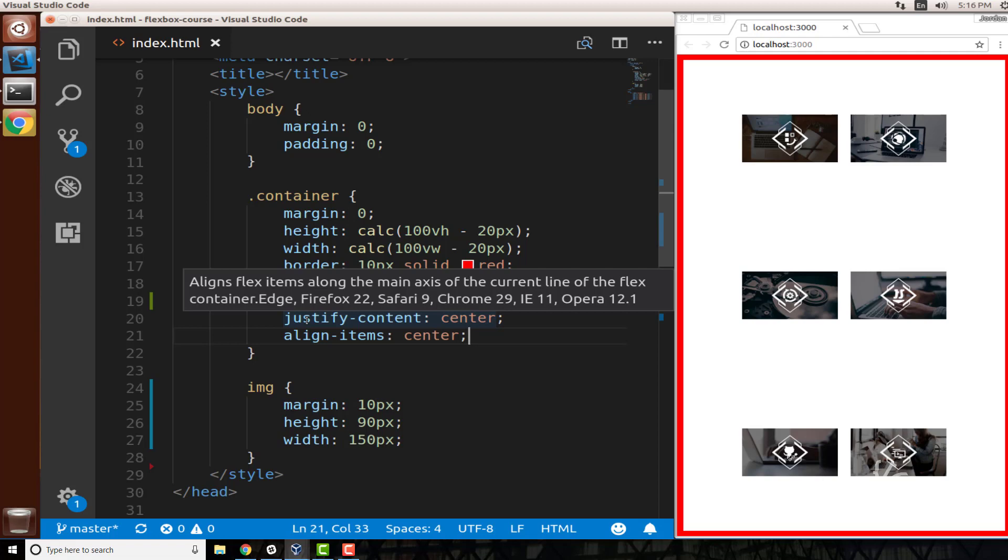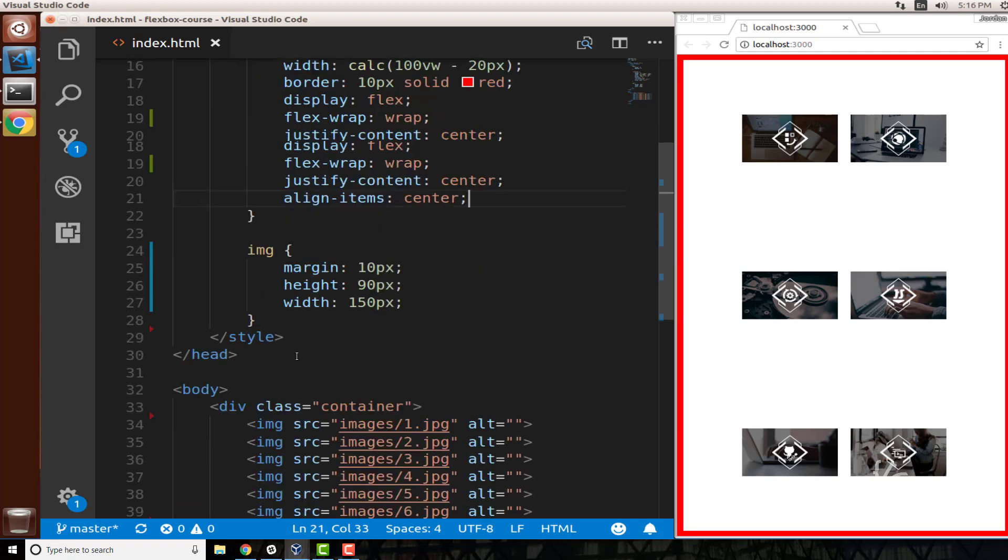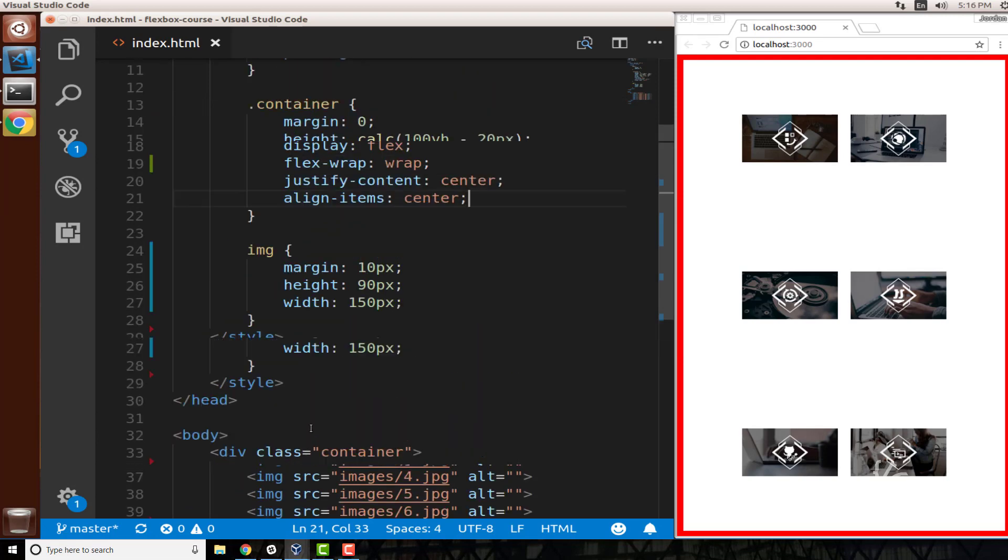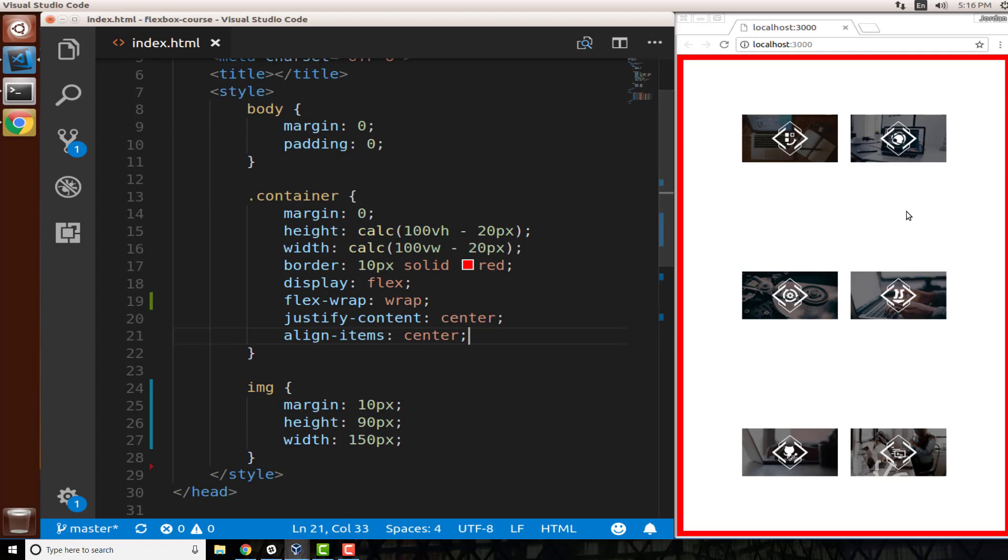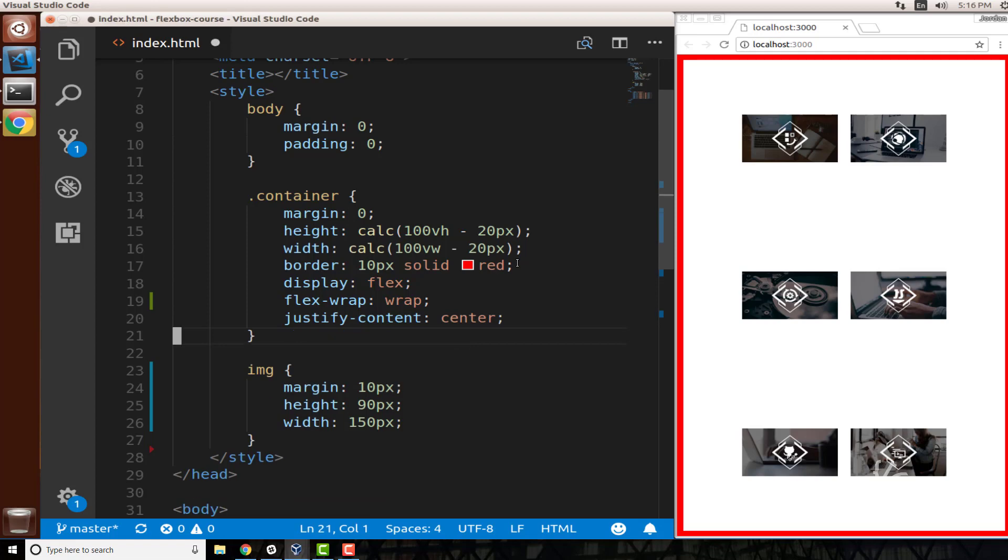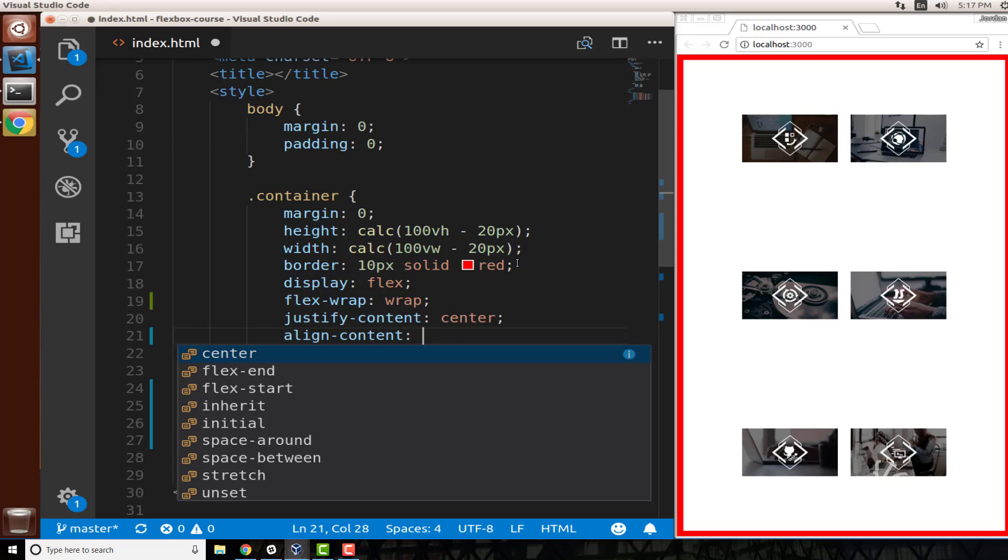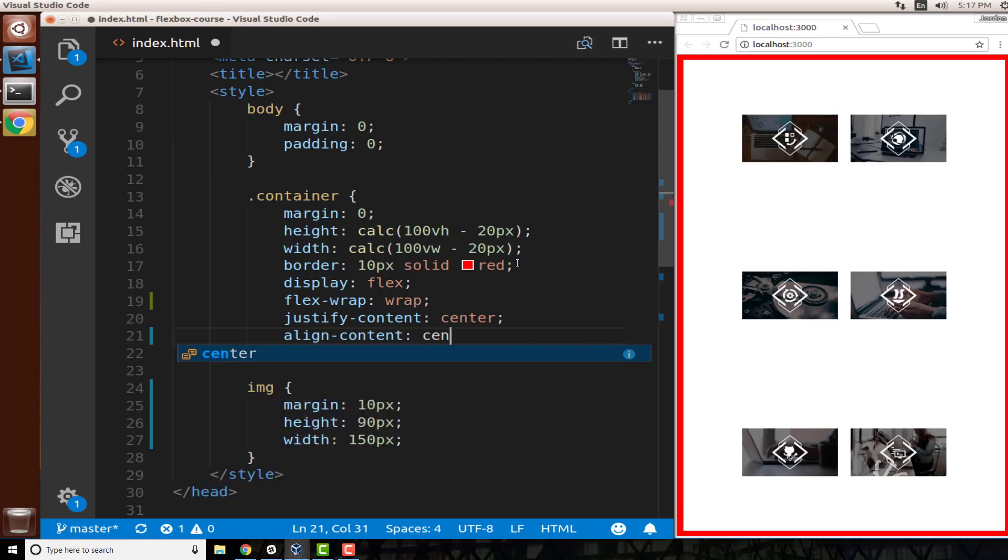But what if you want to treat the entire set of items as one component? Right here you can see we have this class of container and then inside of it we have these six image items. This is fine, but there are many times where you don't want them to have all of this space in between them. When it comes to fixing that, what we can do is actually get rid of align-items and now let's say align-content and say center.